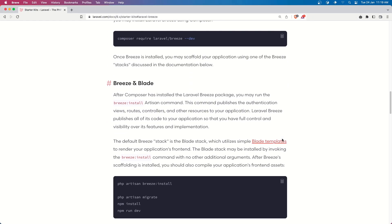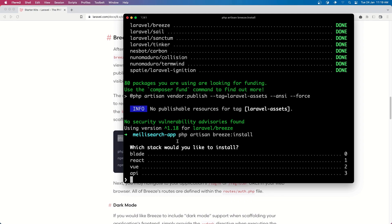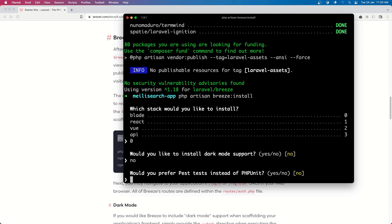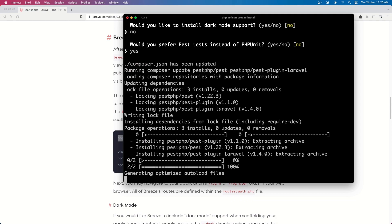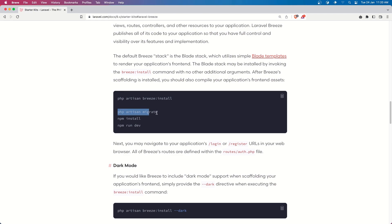Now let's paste that command in to install the Breeze package. Then we need to say php artisan breeze:install. I want to install for Blade so let's choose zero. For dark mode, let's say no. And let's say yes here for testing. Then we need to say php artisan migrate, npm install, and npm run dev.